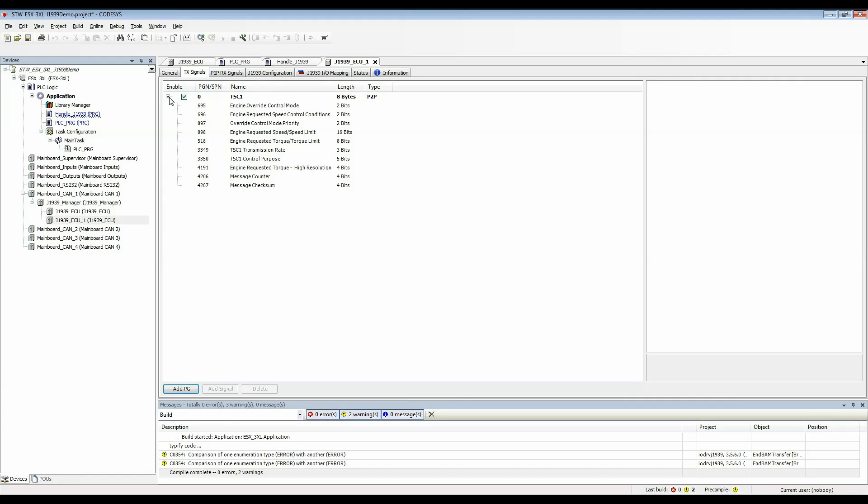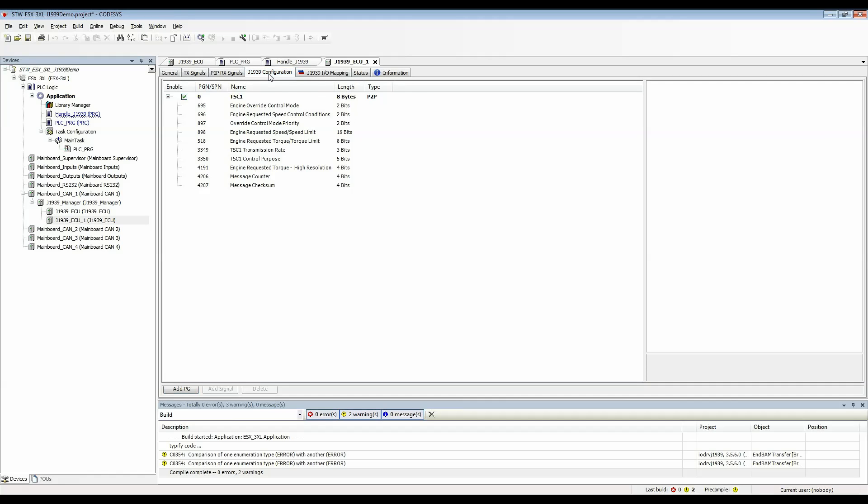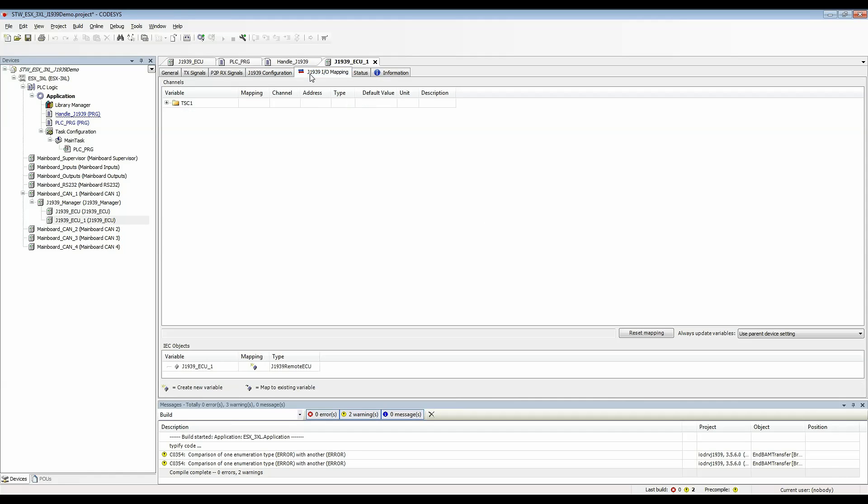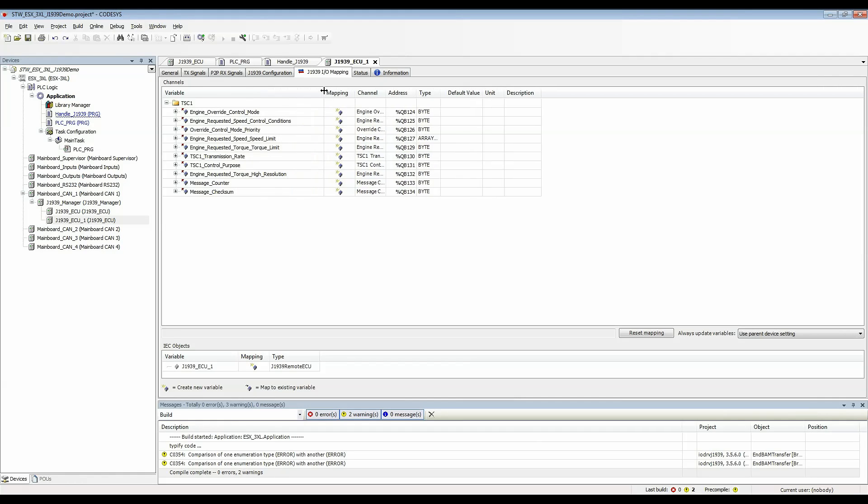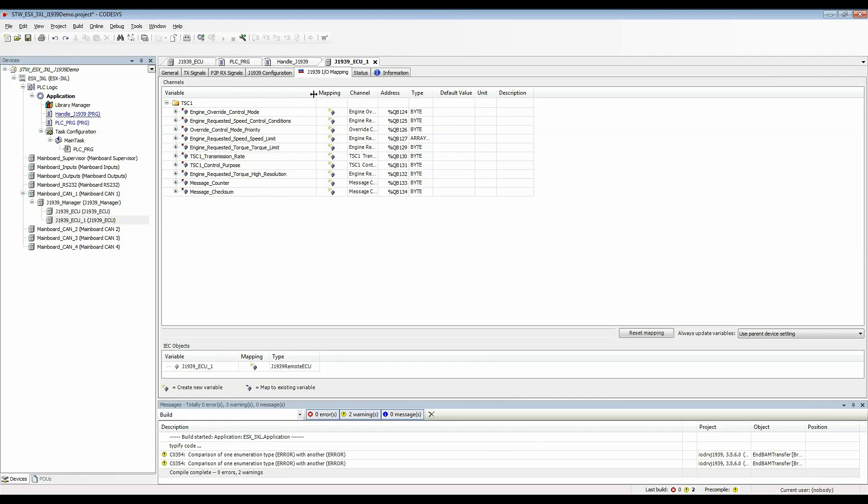Let's go to the IO mapping tab and we can see the variables here. These are the global variables that are defined for all the SPNs.